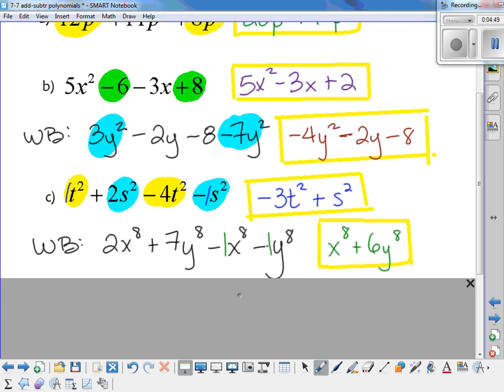Does it matter what order the variables are in? When you have different variables like x to the 8th and y to the 8th, if you wrote 6y to the 8th plus x to the 8th that would be fine too. I tend to stick with alphabetical order, but you don't have to.